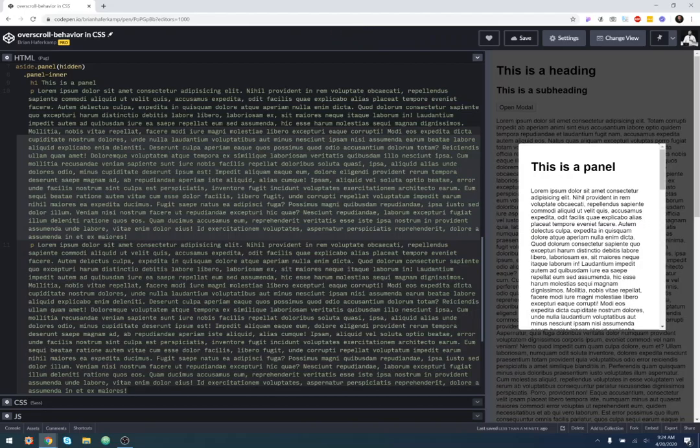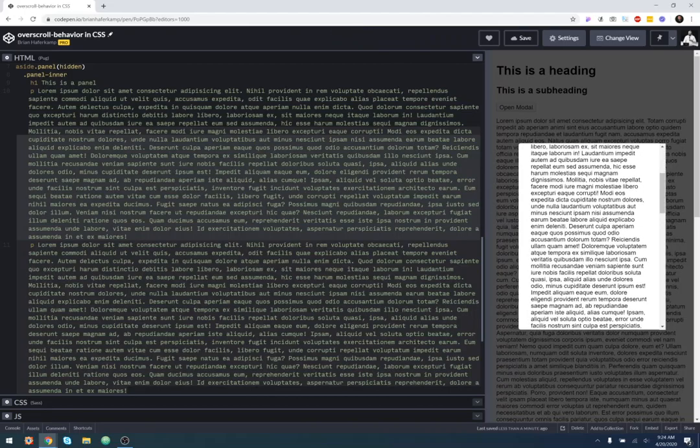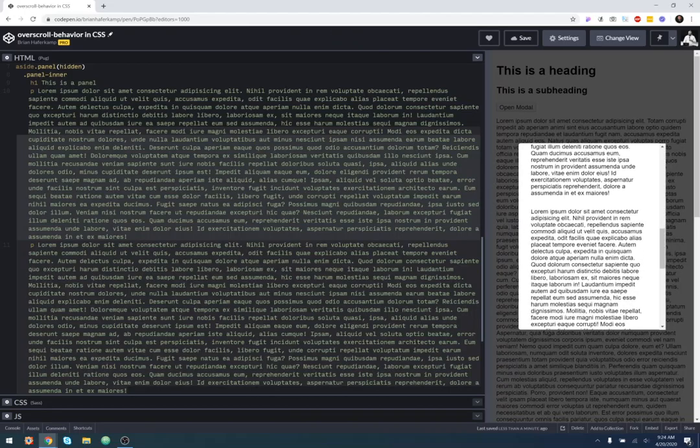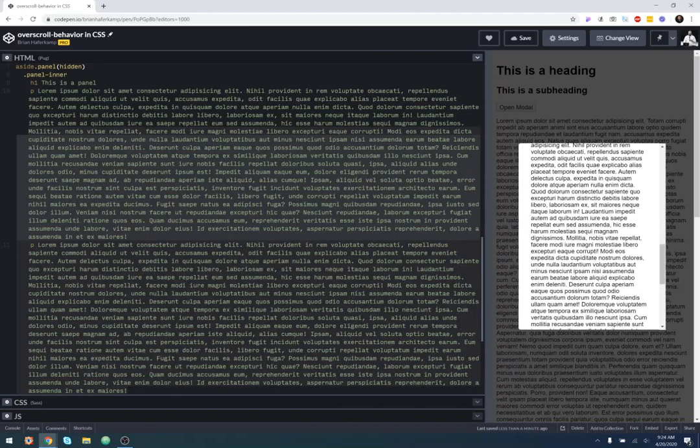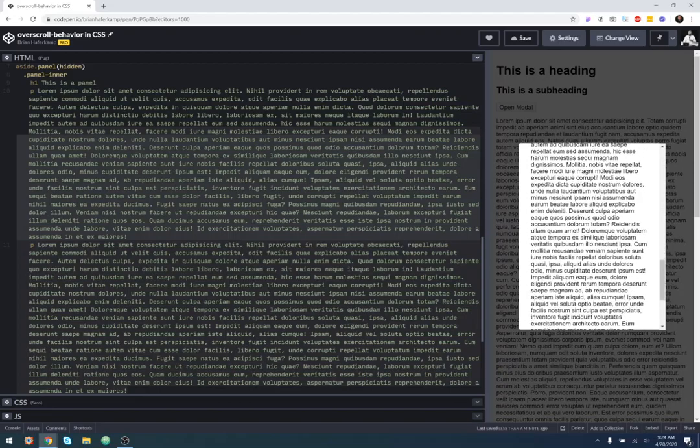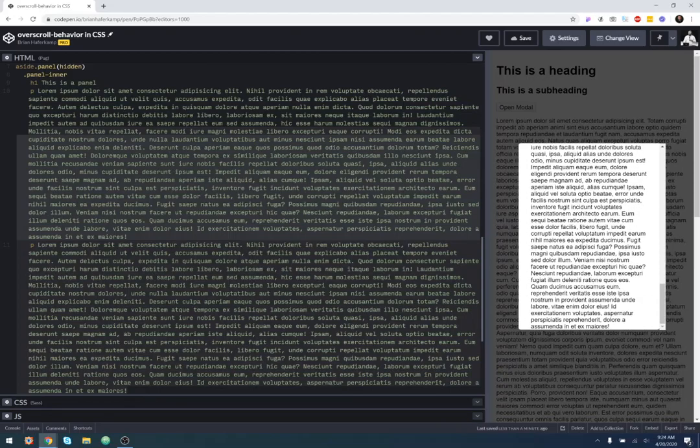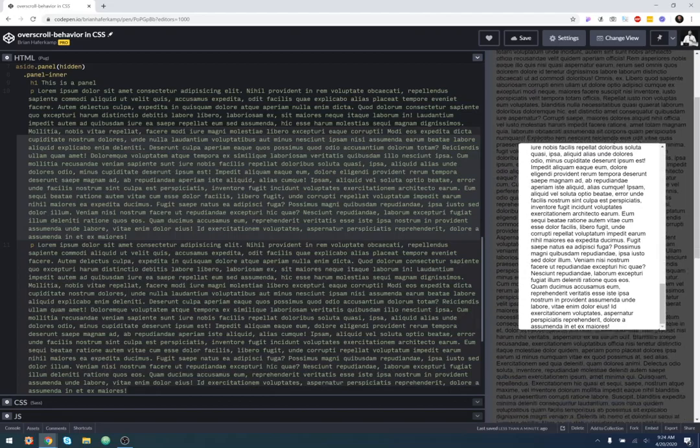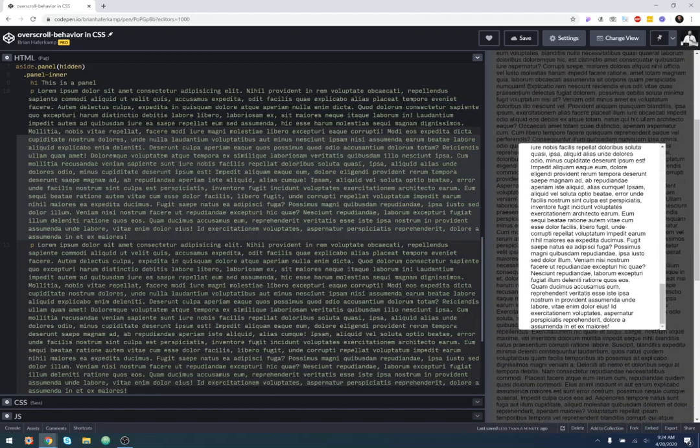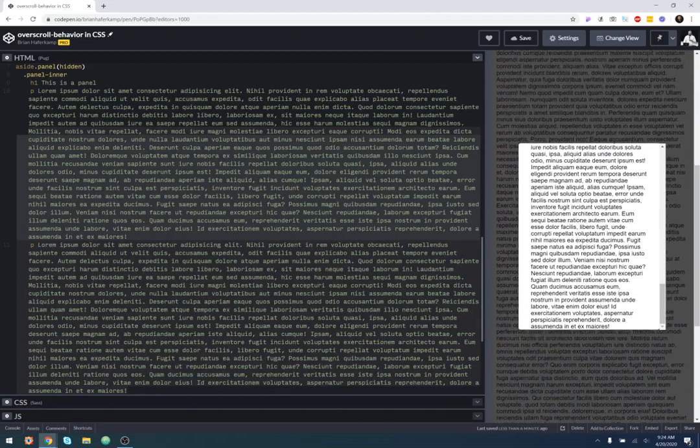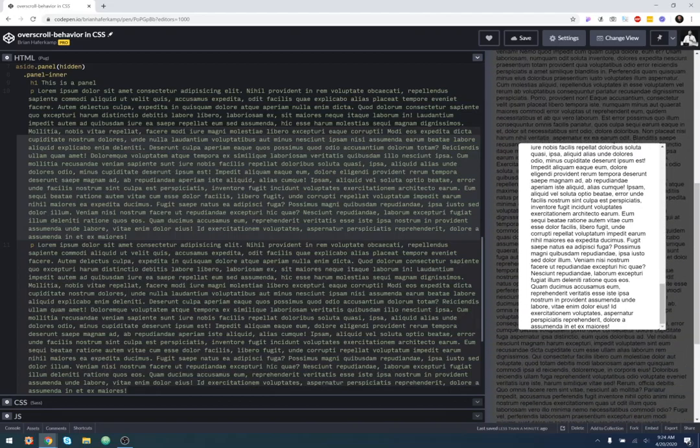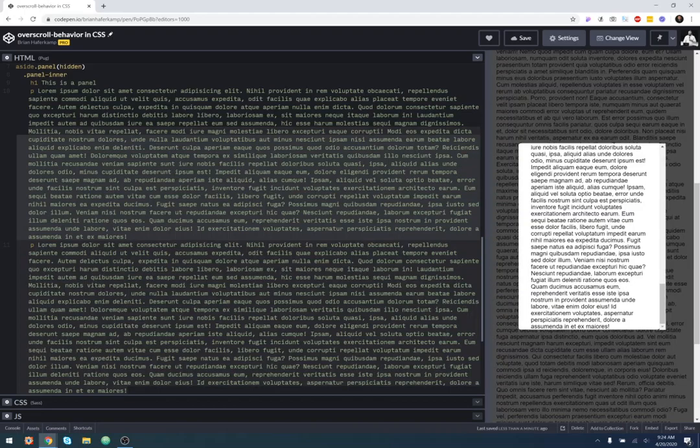So when we click on open modal, we see our modal and then we can scroll. Now watch what happens when I get to the end of this modal container. So you see how the background begins to move, right? Okay, so that's not exactly what we want. When I get to the end of this scrolling box, I want that to just sort of be it because that's the main focus, obviously, of the page.